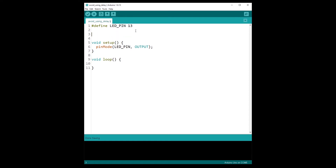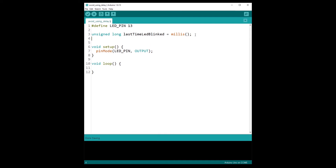I'm going to create a global variable: unsigned long lastTimeLedBlinked, initialized to millis(), which is zero at the beginning of the program. This stores the last time the LED has blinked. I'll also create unsigned long blinkDelay, set to 500 — the same value we had in the delay. This is how long you want to wait between different states of the LED.